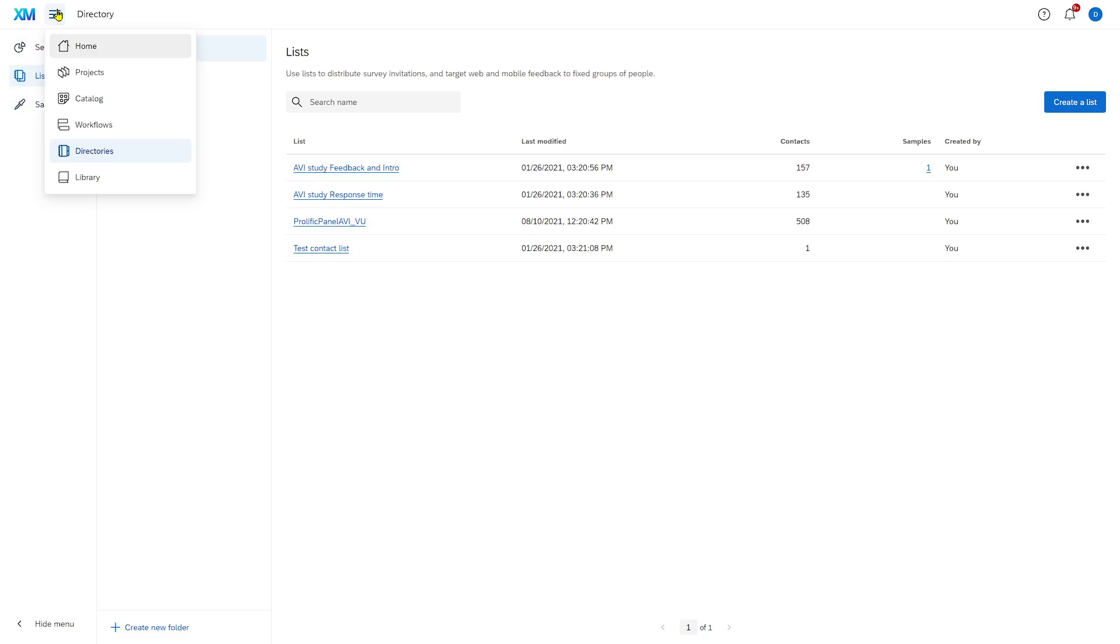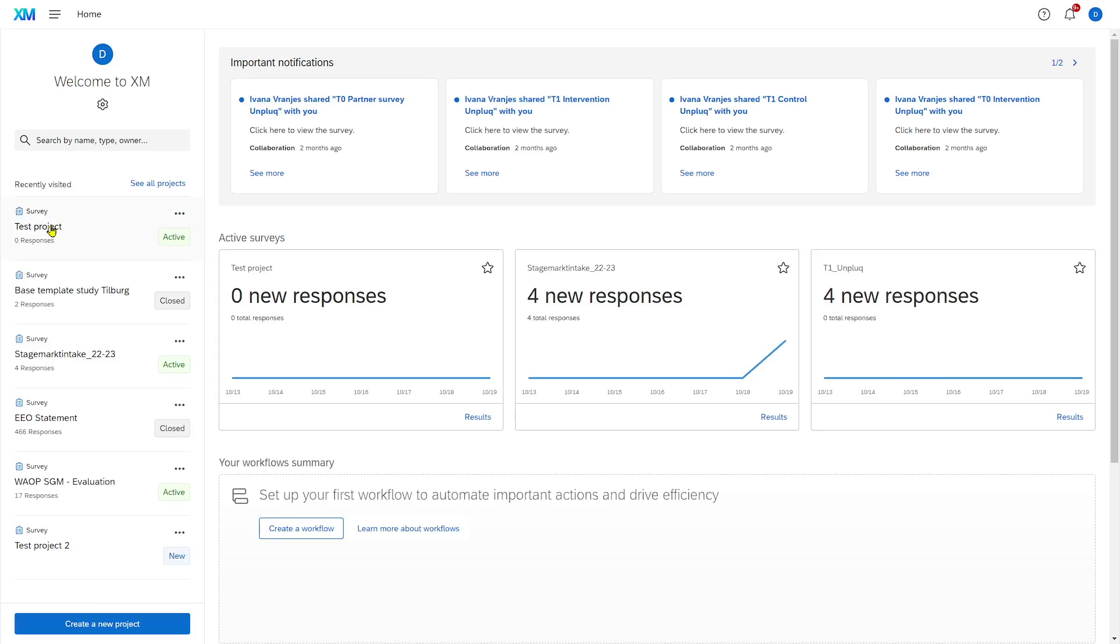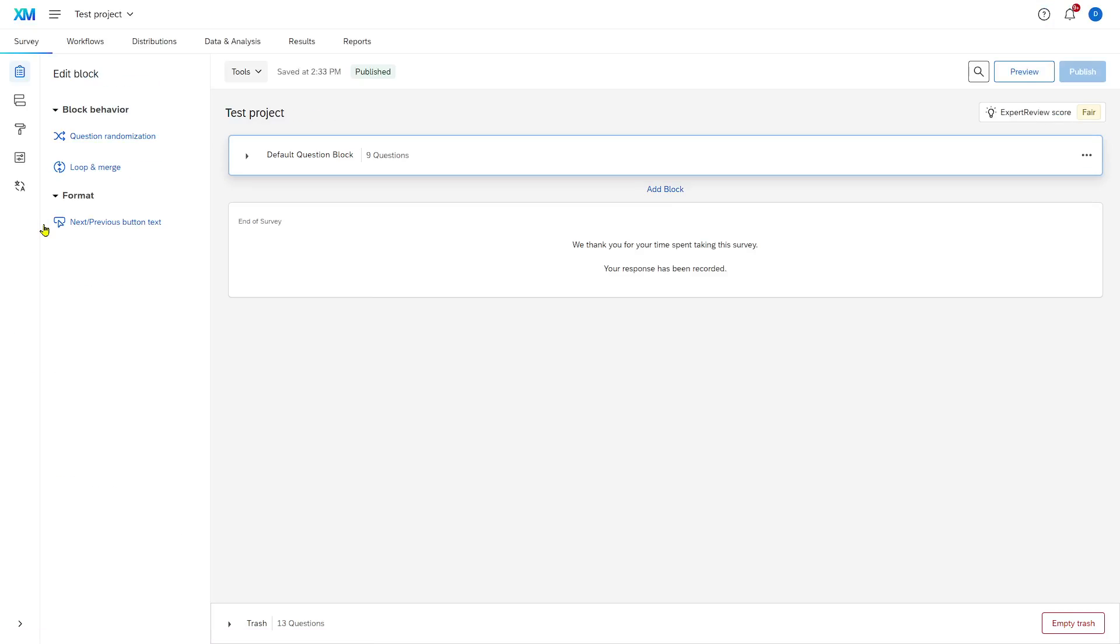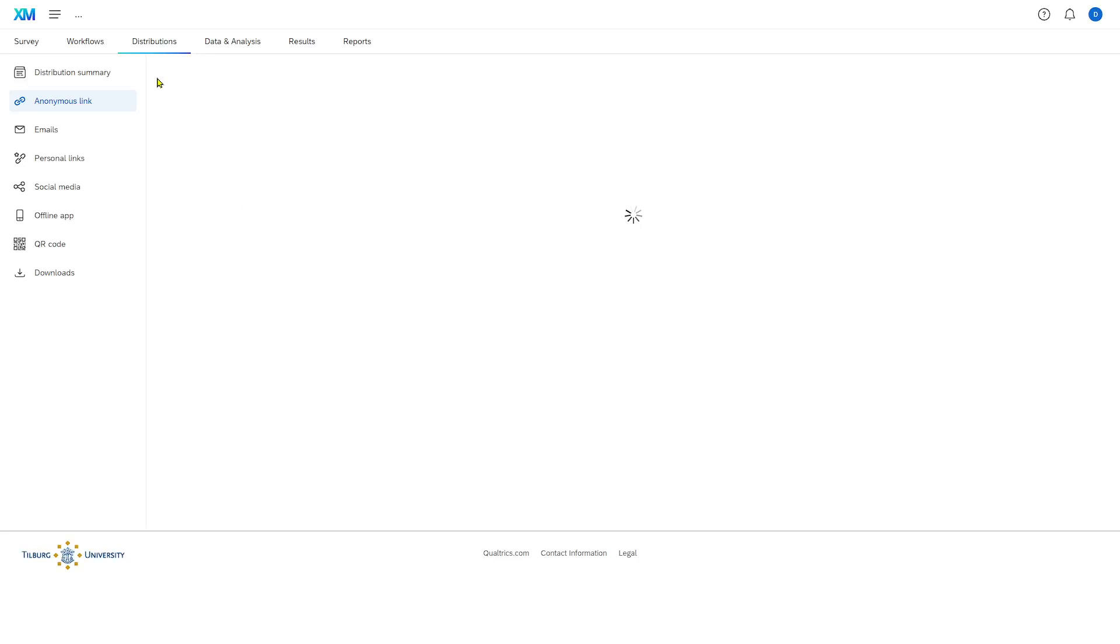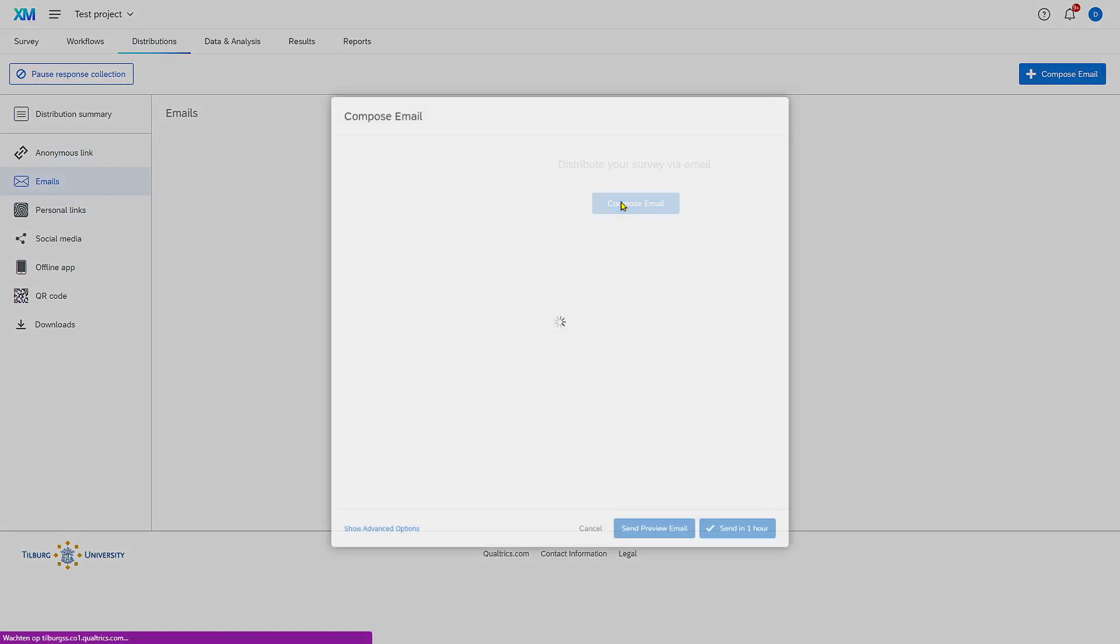After you've done that, you can create an email to that list of people. You can do that in distributions, and you go to emails and click compose email.